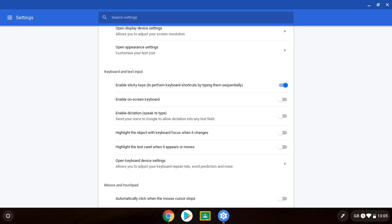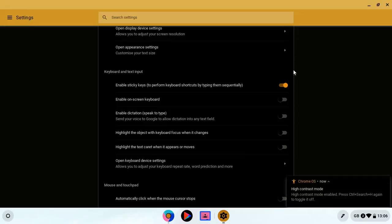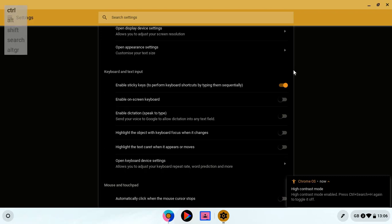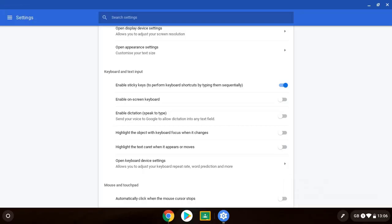So now if I press control and then the search key and then H key it turns that on. So I've done that sequentially rather than all at the same time. So if I do that again you can see in the top left hand corner it's highlighting the keys I'm pressing. So control, search and then the H key and that is sticky keys.